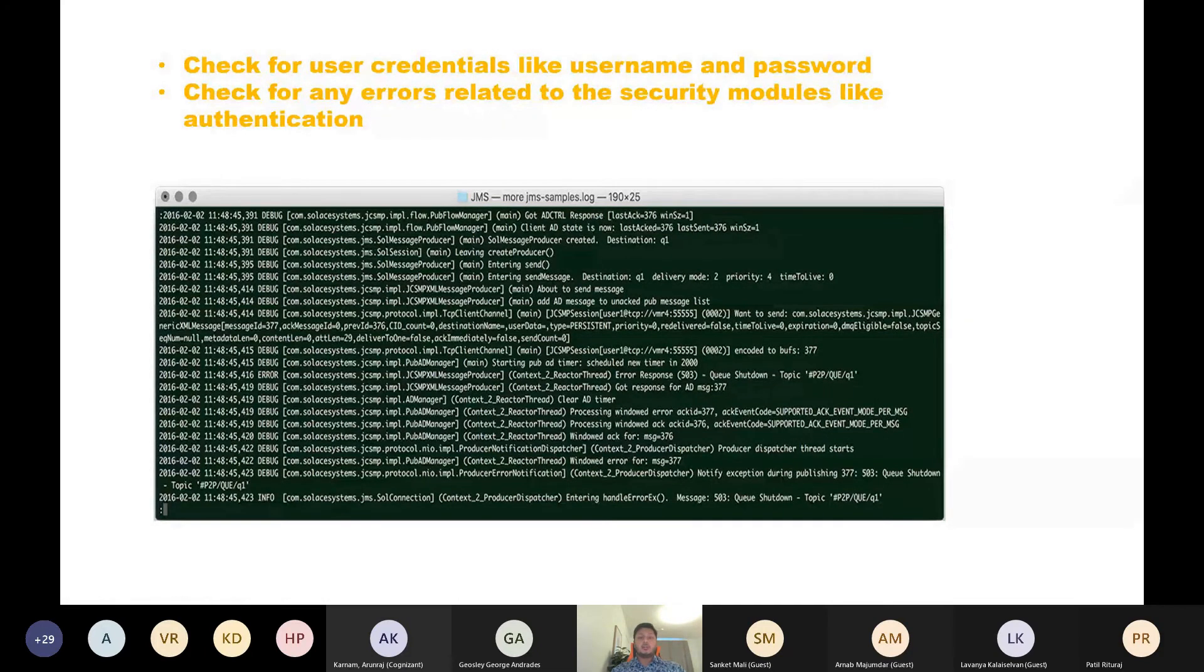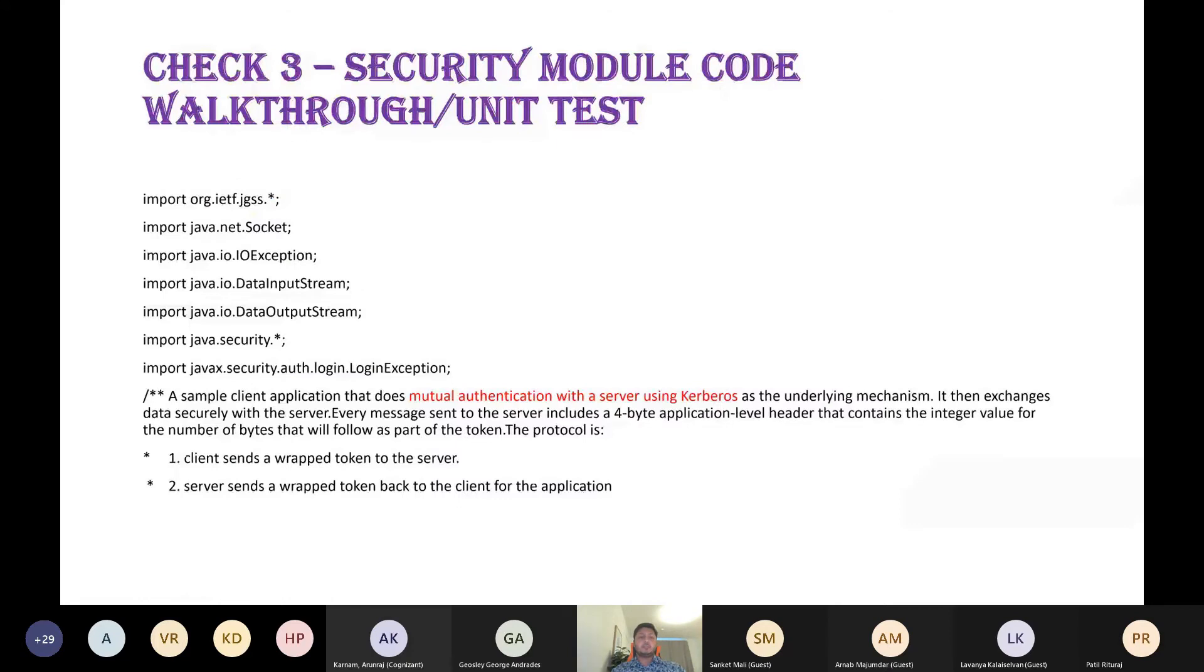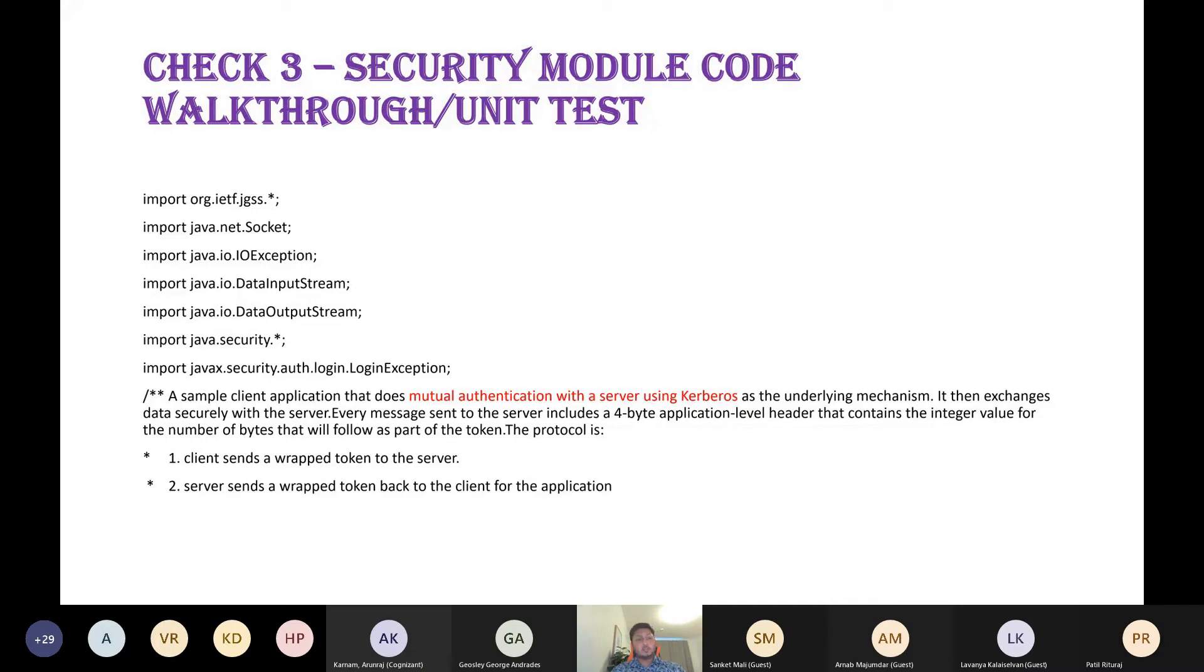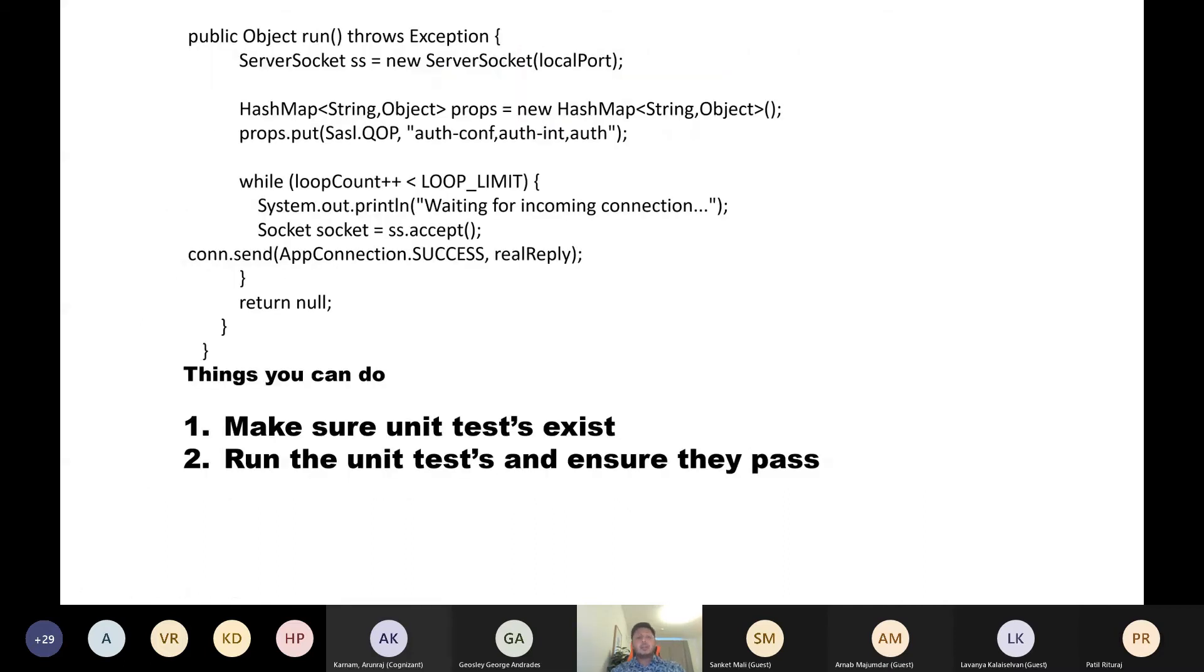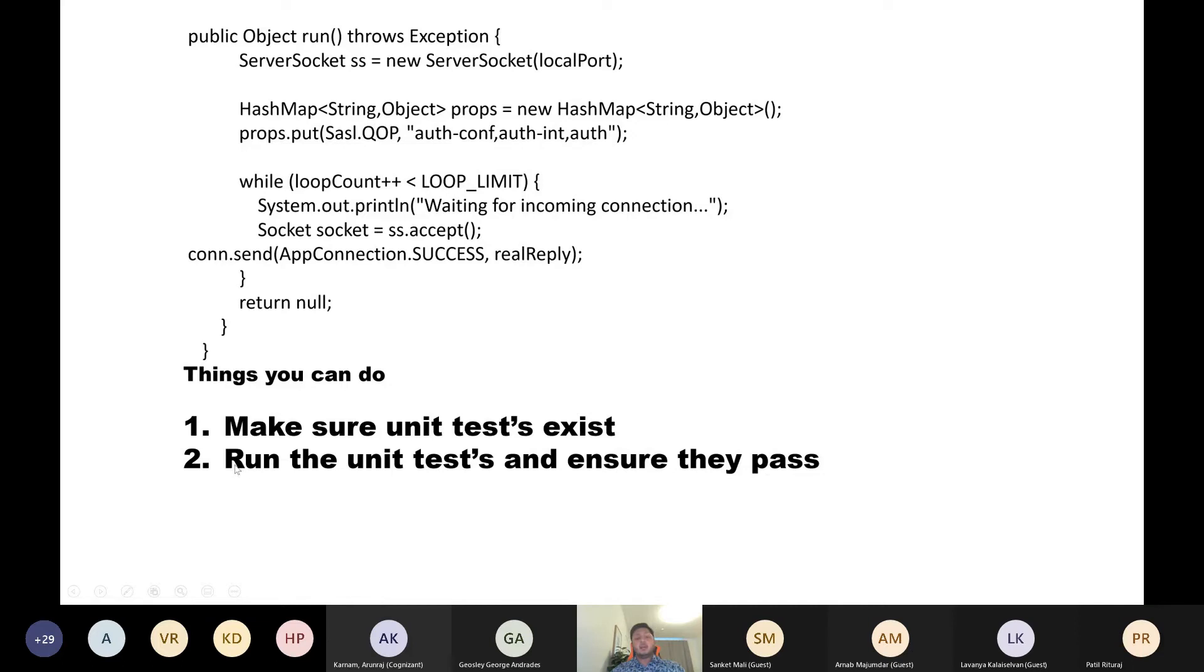Moving on to technique number three: we all know that if you can do a code walkthrough and unit test, then nothing like it. If you have access to the code repository in your project, just pull the code repository to your local and search for security, authentication, authorization. Here I have just pasted a sample code which does a mutual authentication for Kerberos. Mainly, as a tester, what do you do? Make sure that all the unit tests exist pertaining to the security modules. If they do not exist, talk to the developer, and then run the unit tests and ensure they pass.